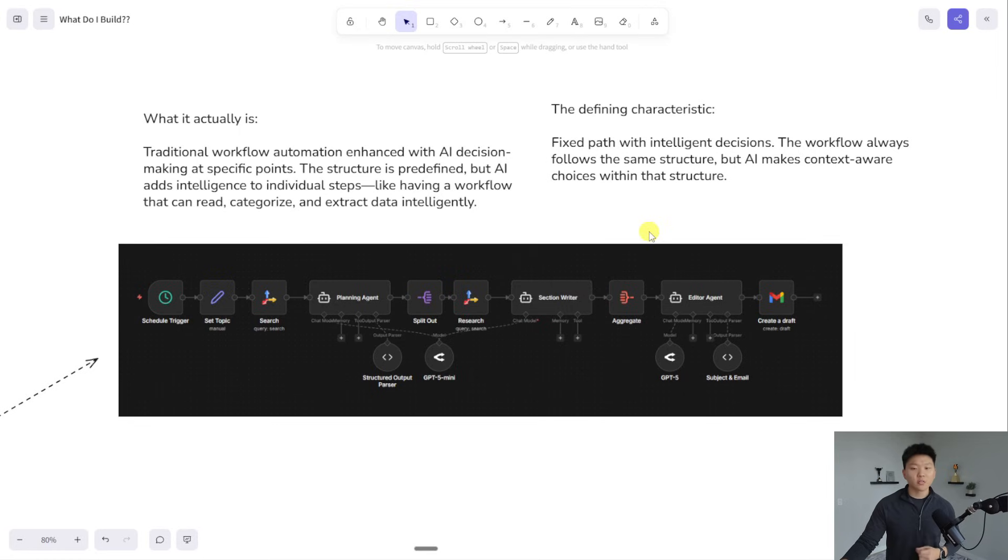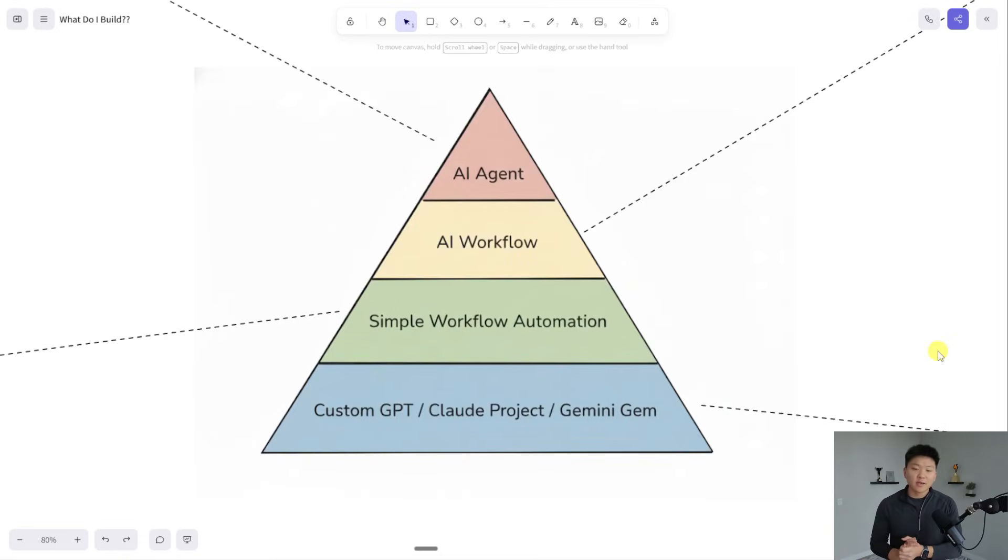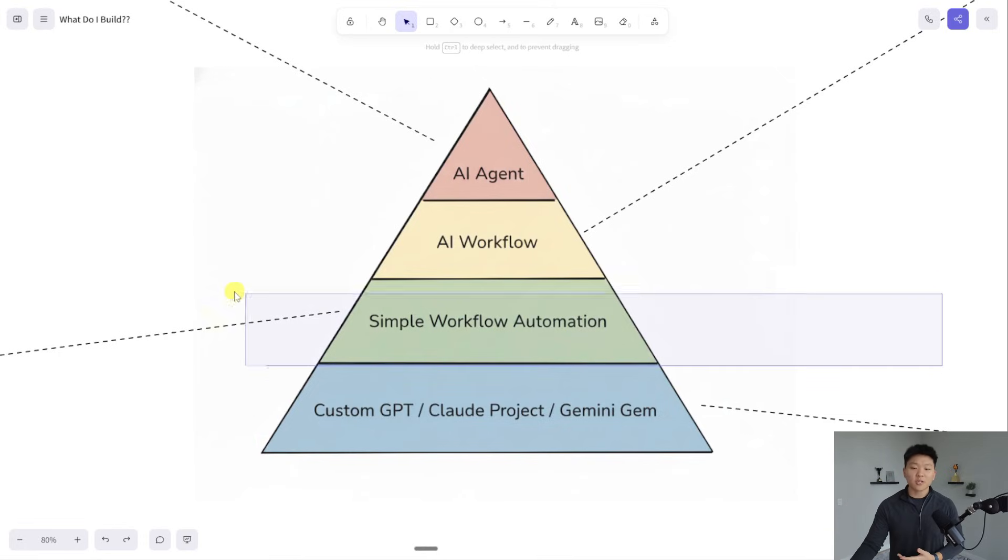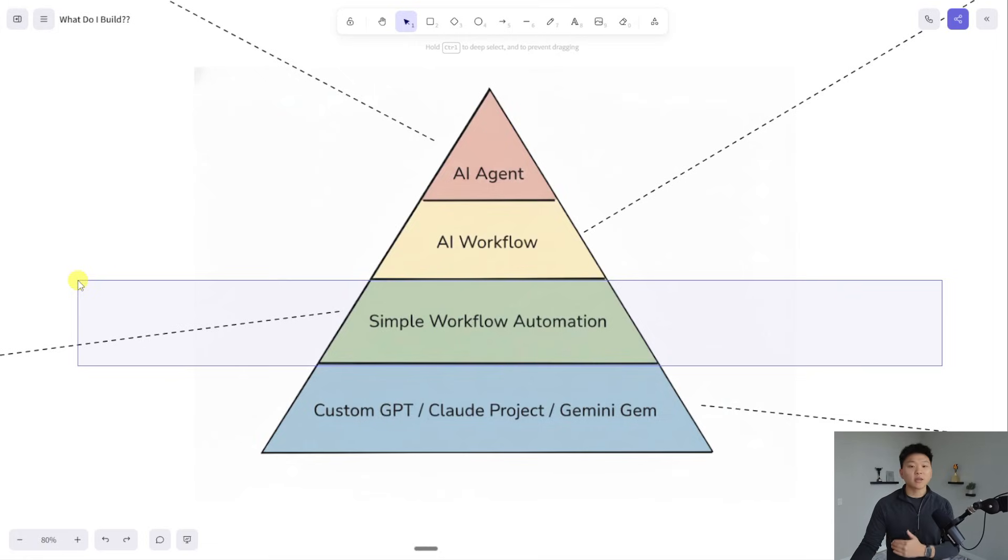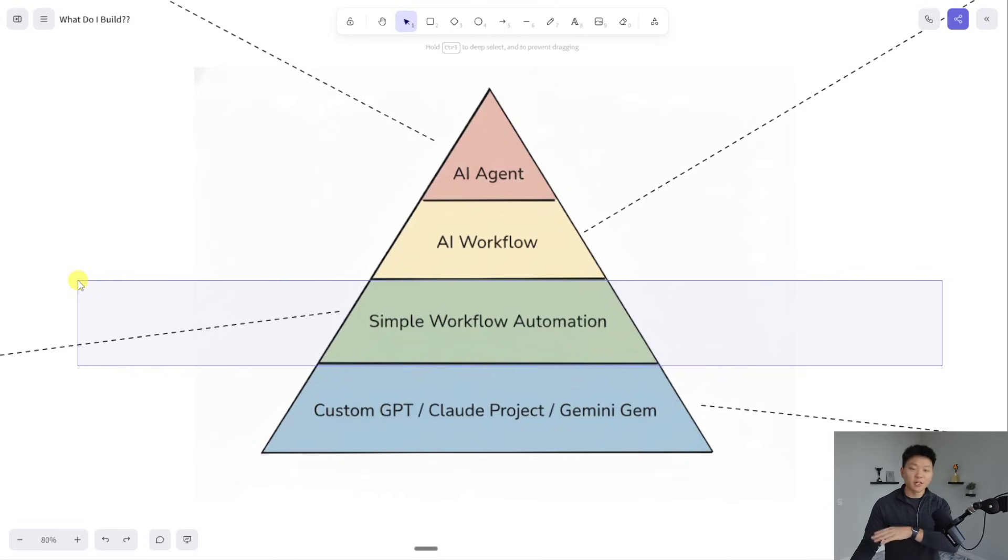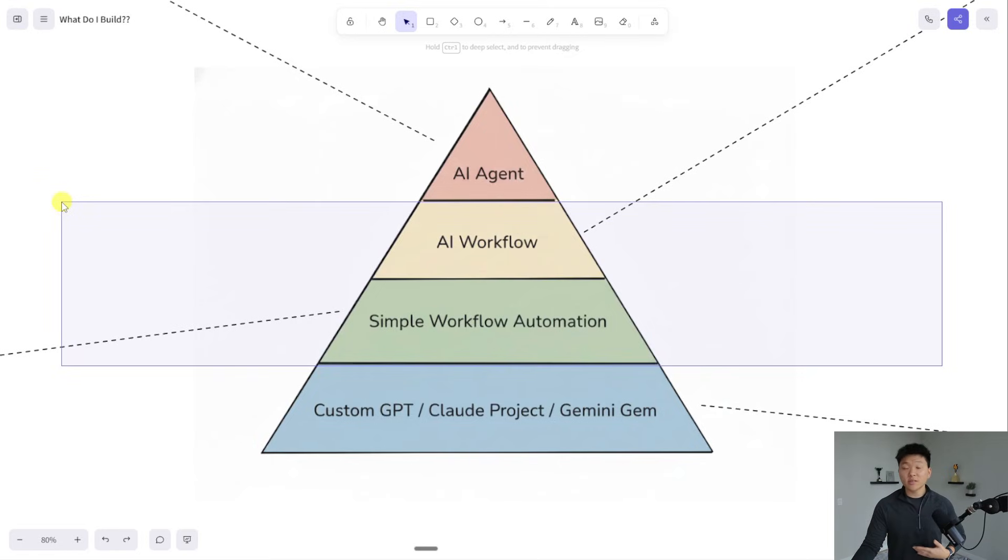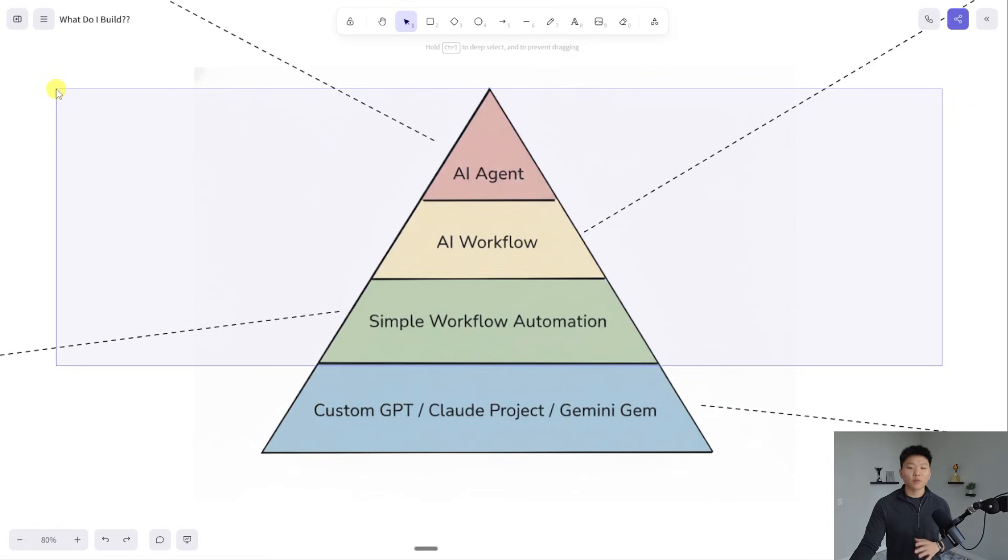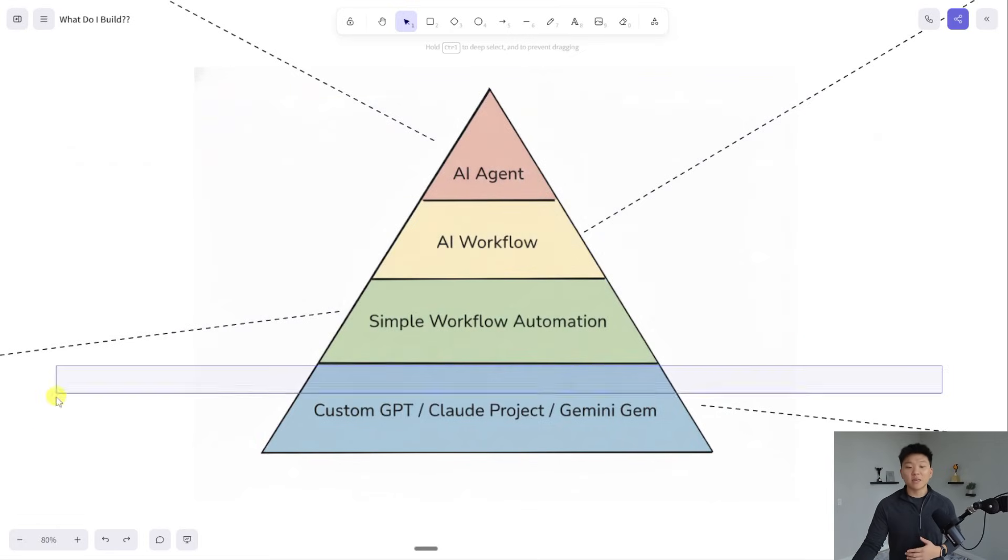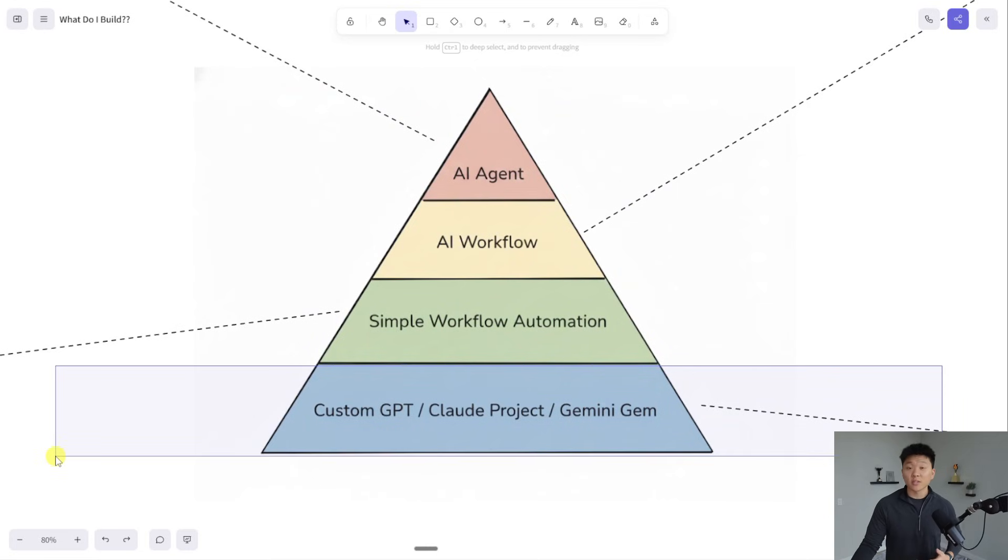The defining characteristic here is fixed path with intelligent decisions. The workflow always follows the same structure, but AI makes context-aware choices within that structure. What I've seen when we've worked with businesses is that the majority of automations can be simple and they don't even need any AI. I'm talking like 50% of automations that you can go in and build for a business right away. But when you're just getting started with a business and you're helping them get more automation ready, the AI agent is almost never the right call to start off with right away. Even just helping teams integrate custom GPTs and Gemini gems into their daily workflow will drive a ton of efficiency.